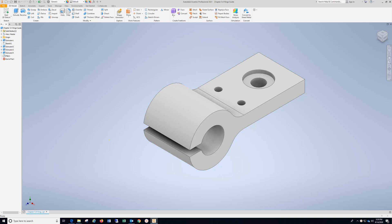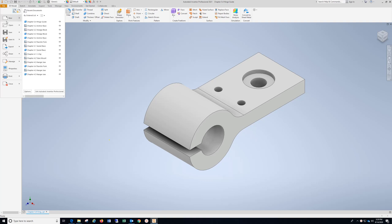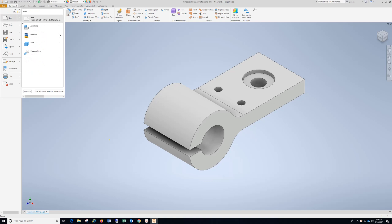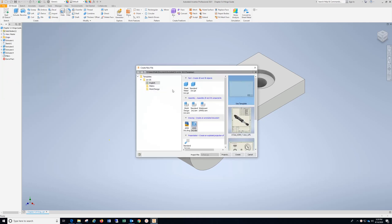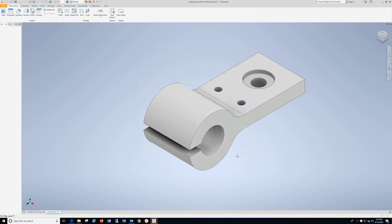Chapter 5.4 Hinge Guide. The dimensions are in inches, so we're going to go File, New. Make sure you're in English, ANSI, Inches, IDW, Create.